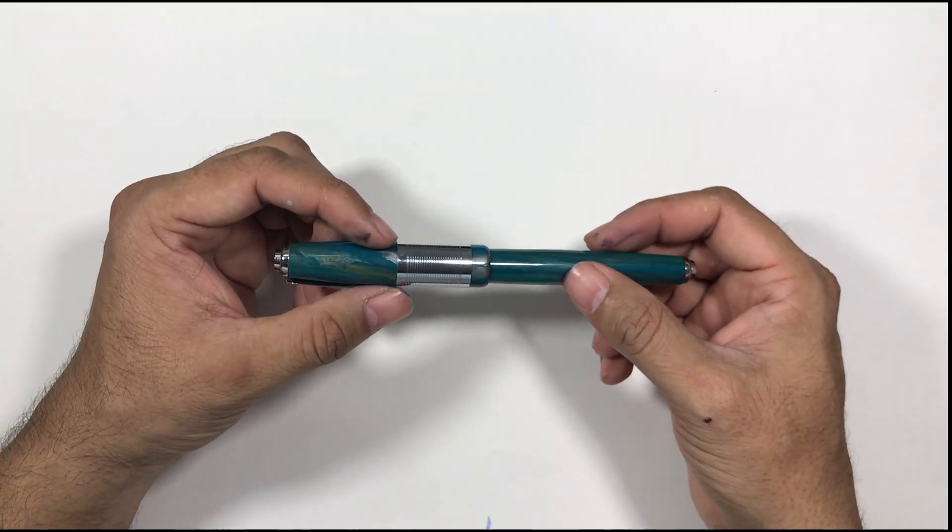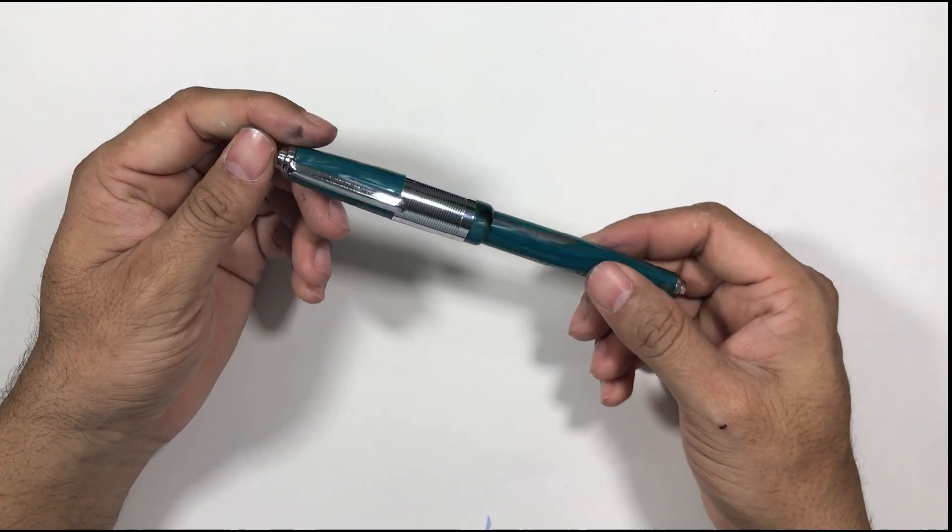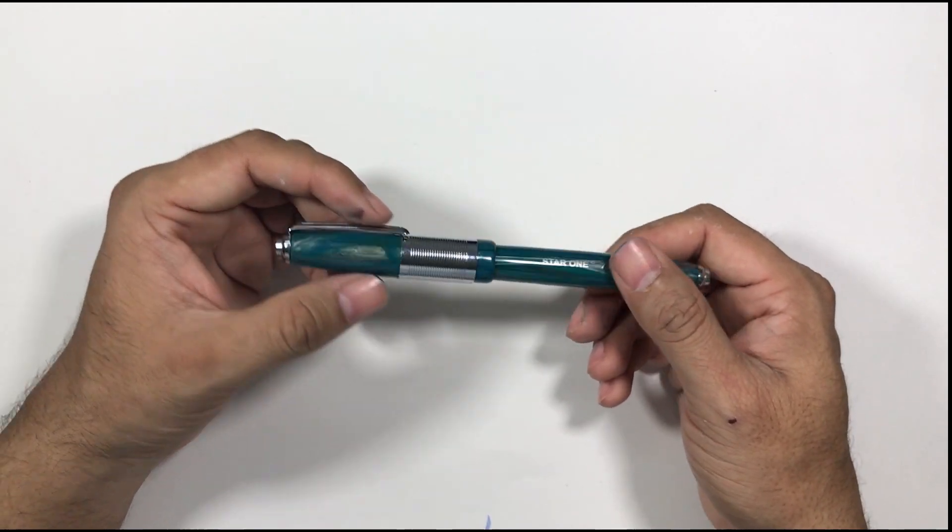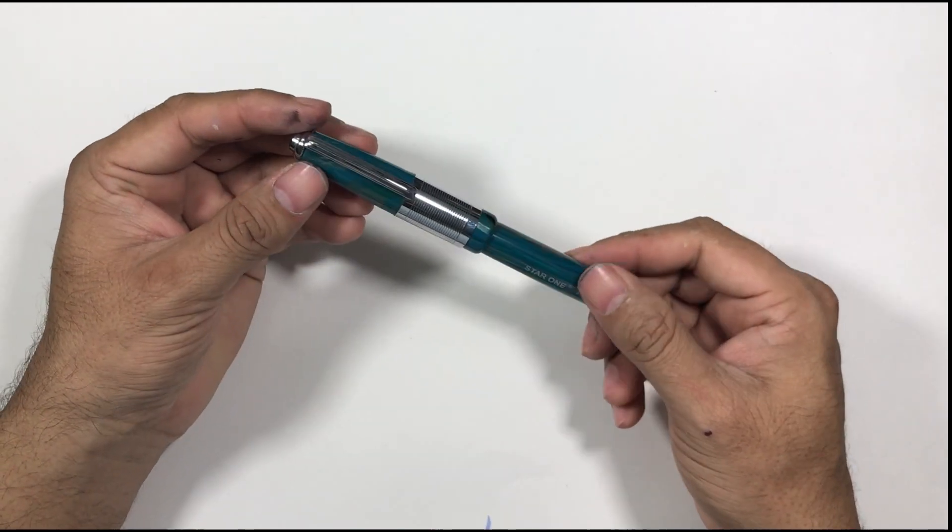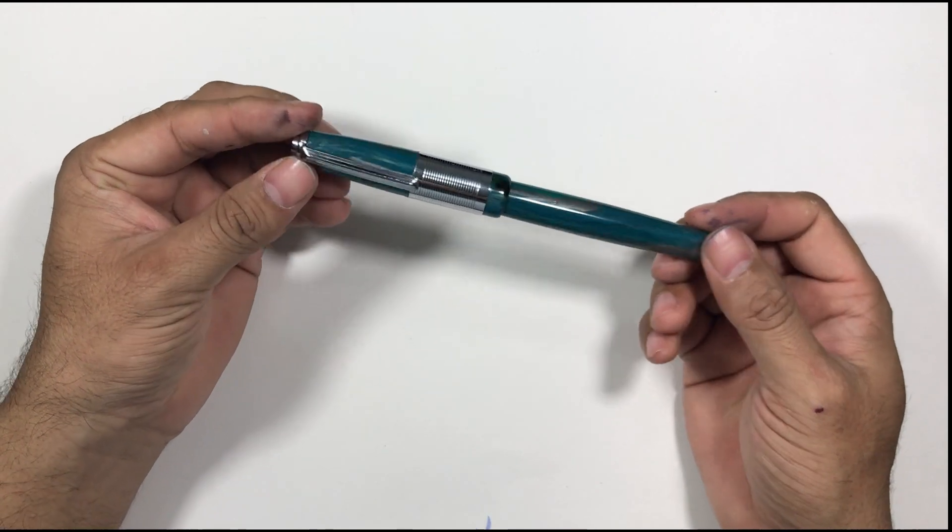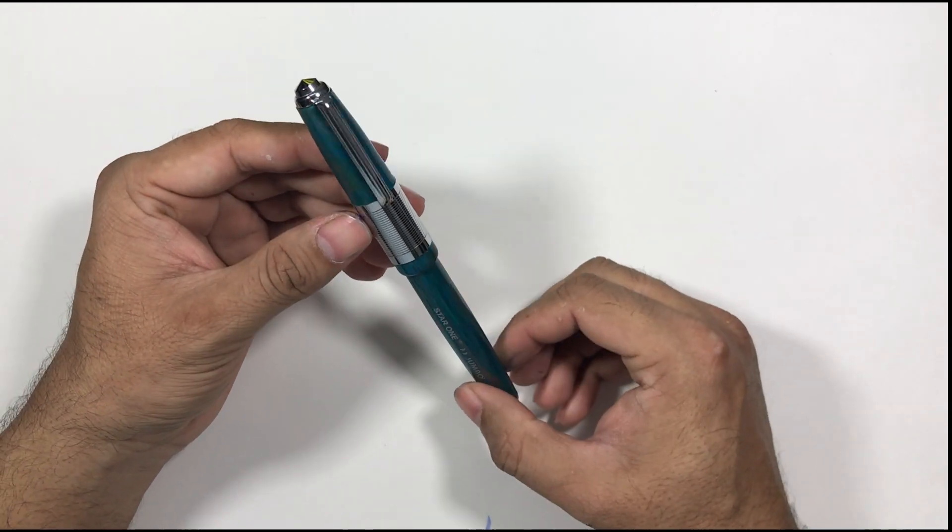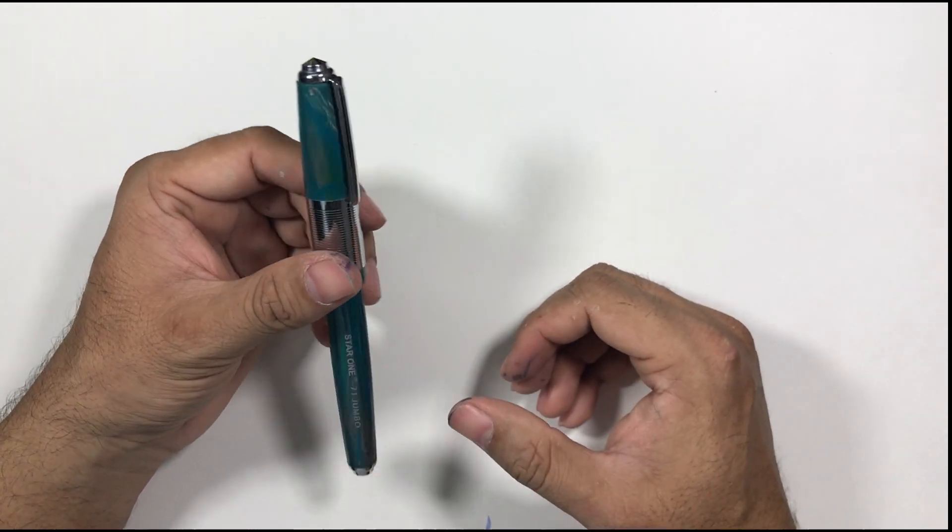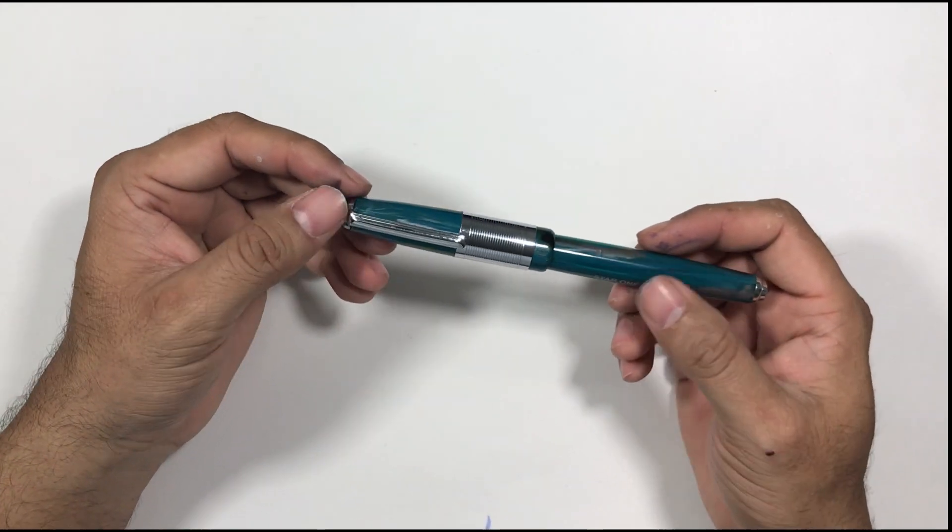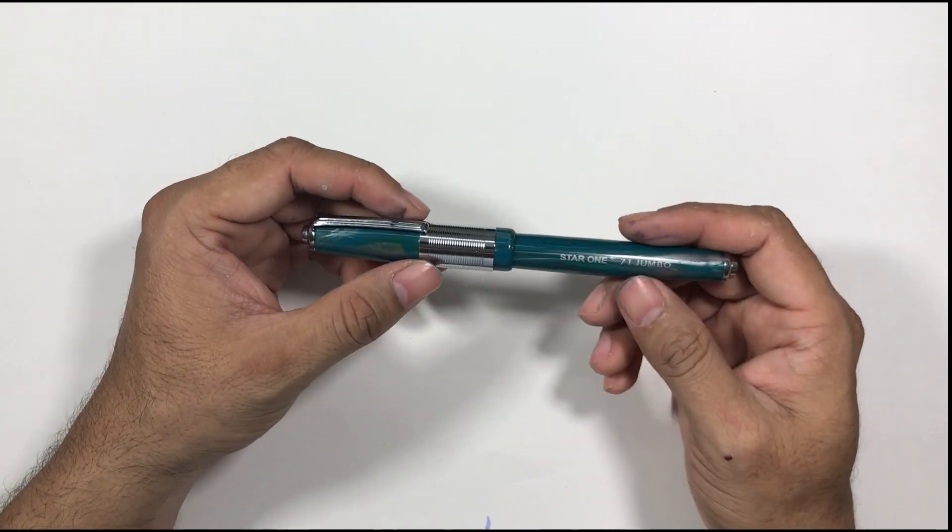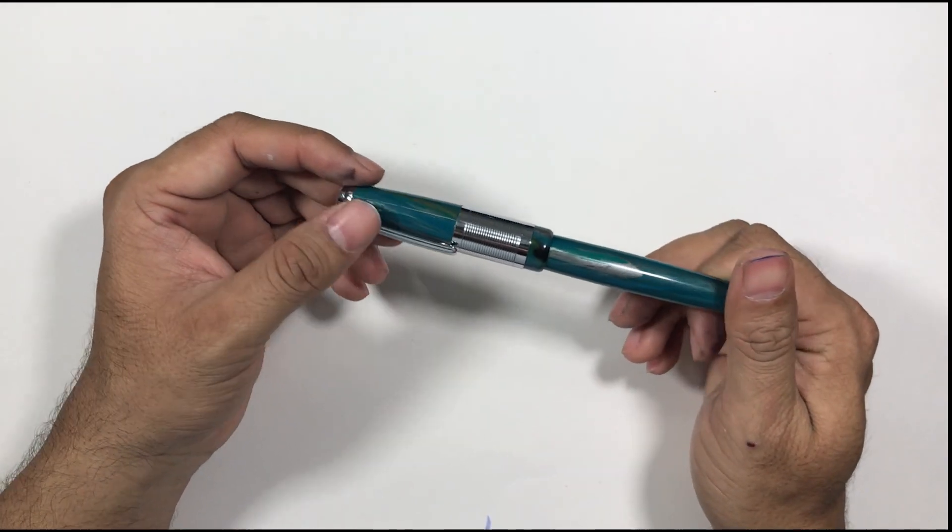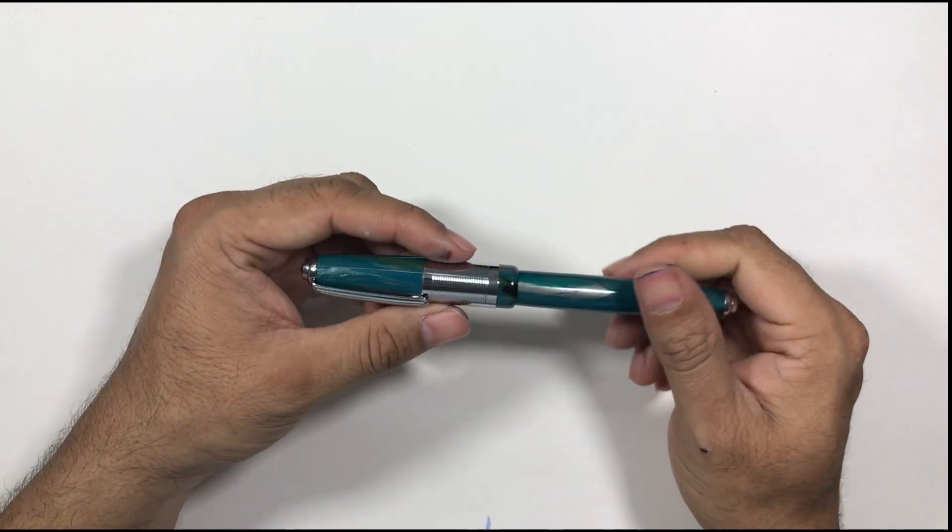I think A-U-T-E-U-R. Hope I pronounce it okay. This is Star One Jumbo from Auteur and before we begin, humble request to all my viewers to please subscribe to the channel for more interesting videos.